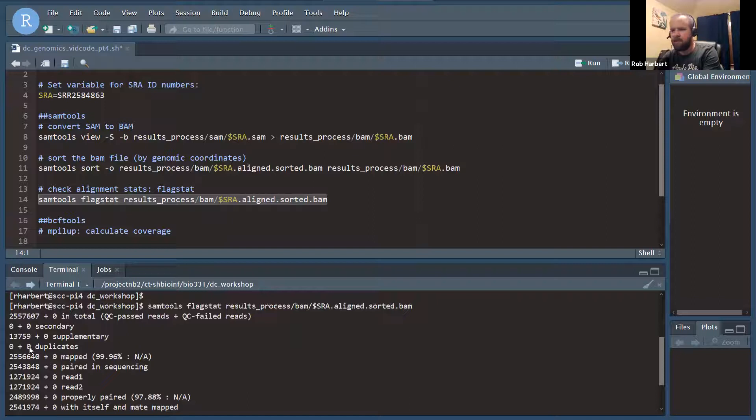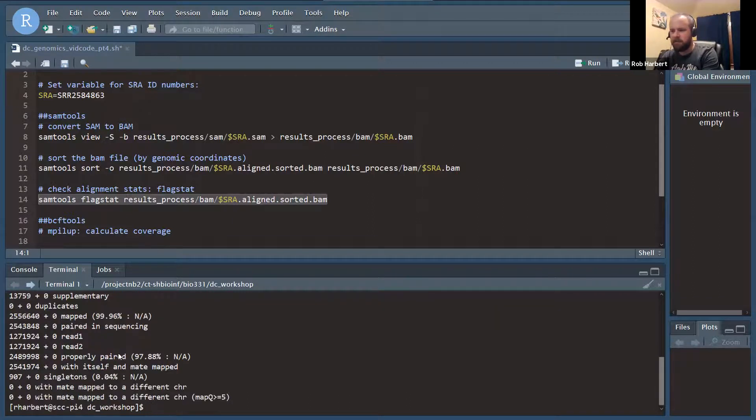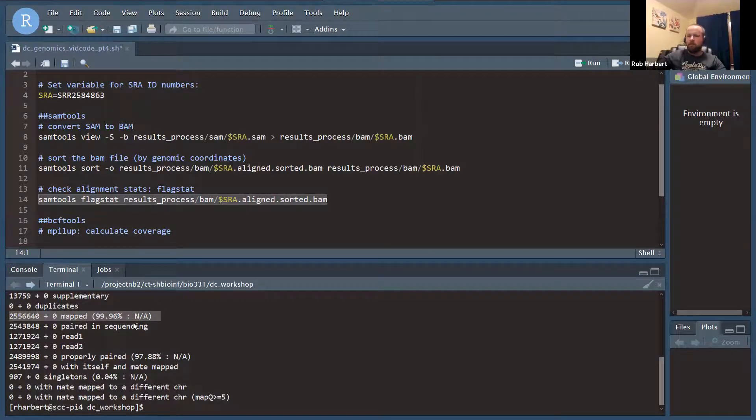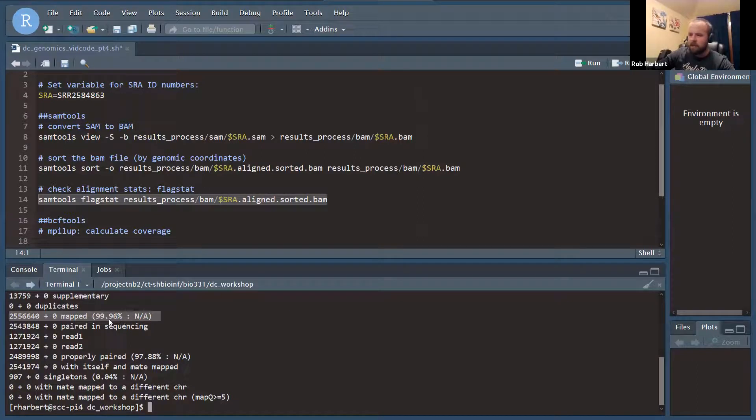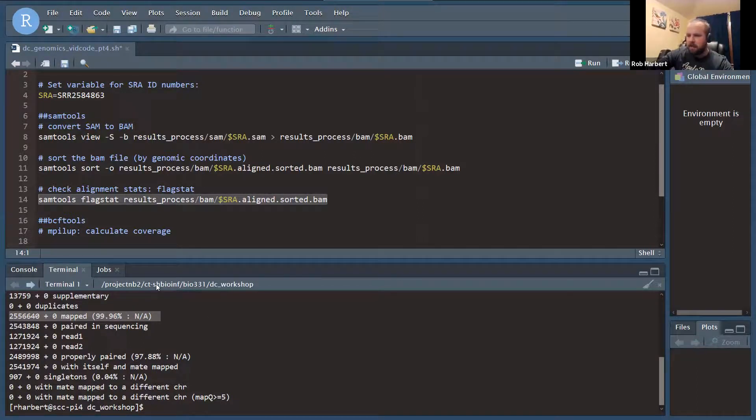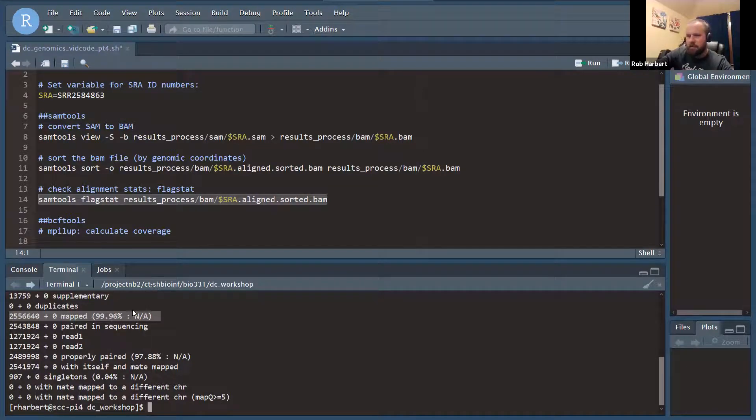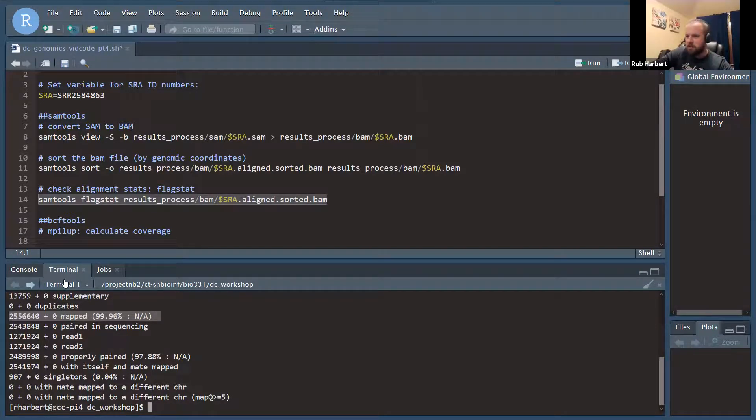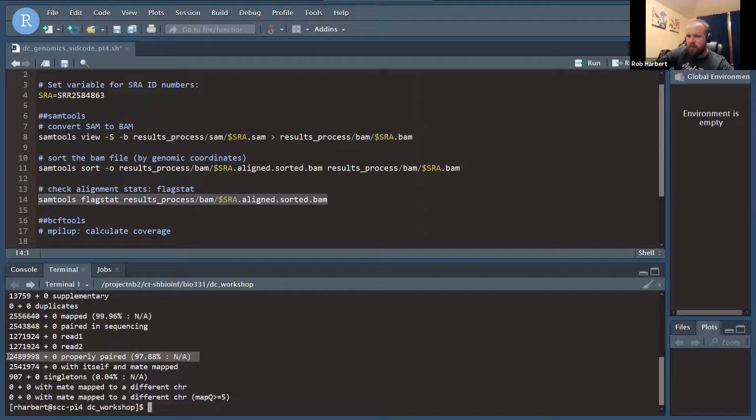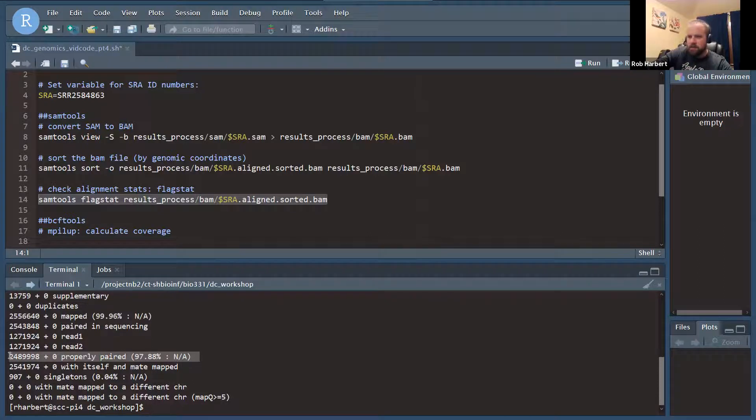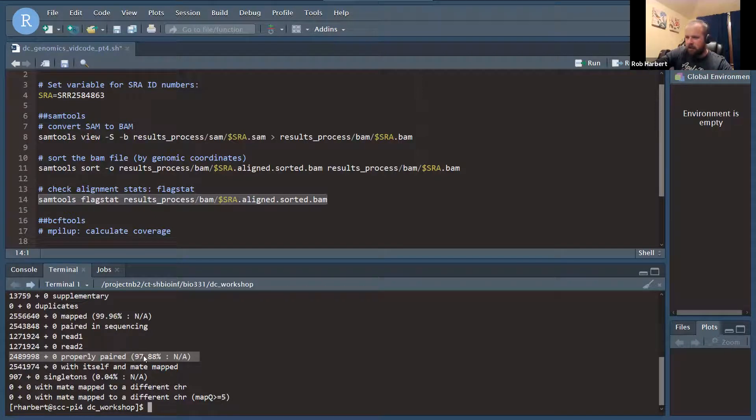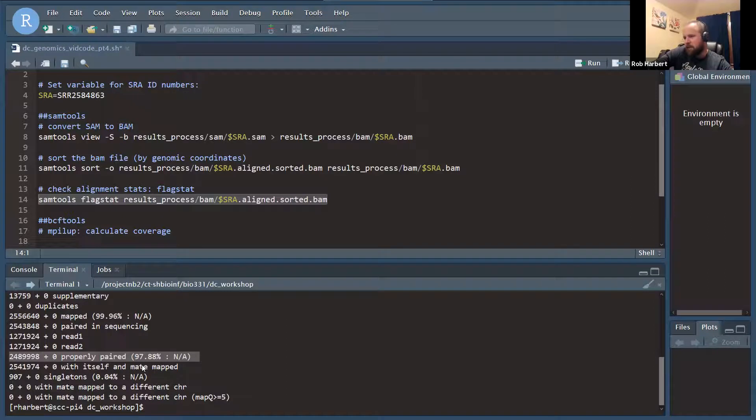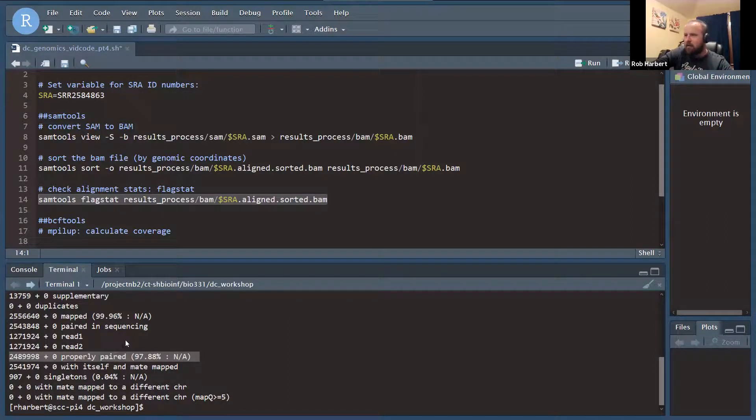Flagstat gives us information about how our reads have mapped. It's pretty straightforward. Almost all of our reads in the dataset, all 2.5 million of those mapped, 99.96%. That's a really good sign. If you have some contamination, maybe not all your reads came from that genome, that number could be lower, and it's not necessarily a bad thing, just to be sure that you still have enough mapping to answer the question that you want to answer. We don't have issues with our reads aligning but not in the right order. 97.8% of those passed properly paired. So I'm happy with that. That's a nice, clean dataset.